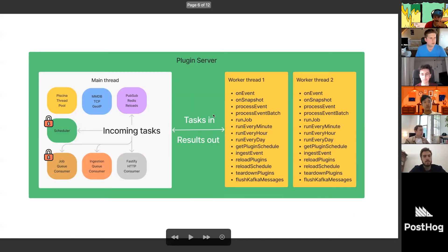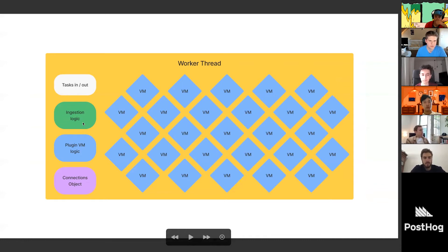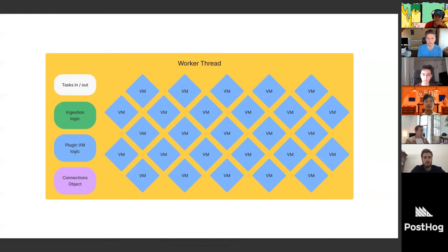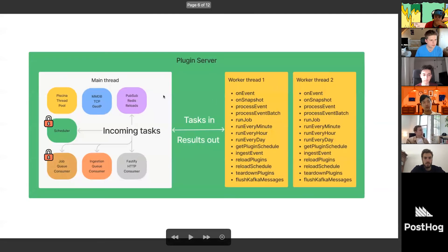Diving deeper into the worker threads — a worker thread contains the Piscina tasks in/out system so it can receive tasks and reply with a payload. It contains ingestion logic — basically the code where you have an event, send it to the ingestion code, and it ends up in your database. At the end of the day it's just 'process event' and the event ends up in ClickHouse, Kafka, etc. This logic lives in the worker thread.